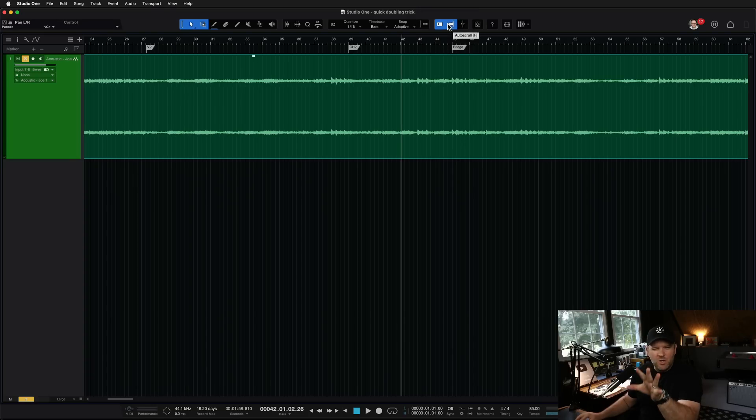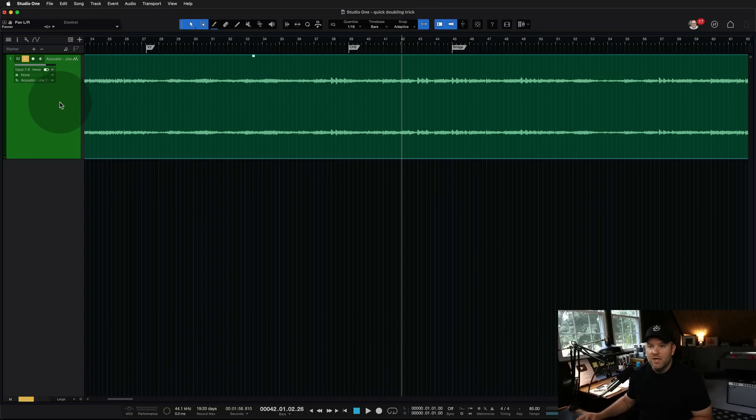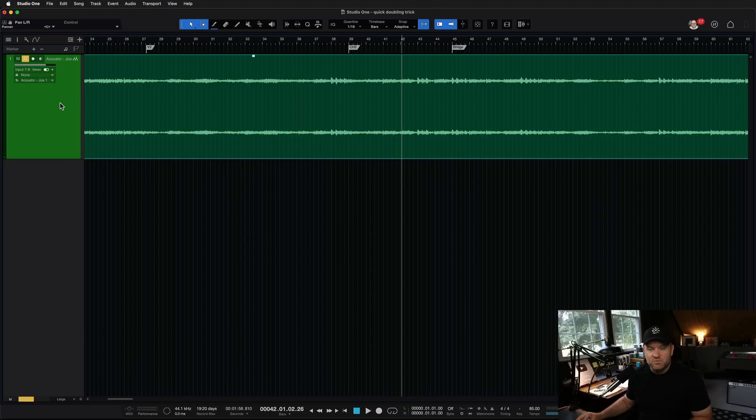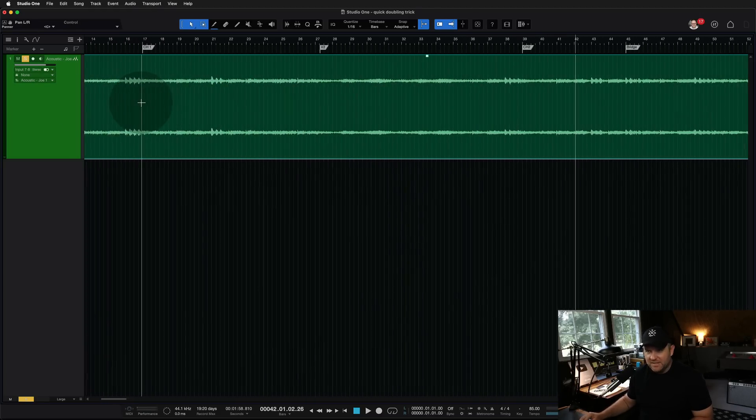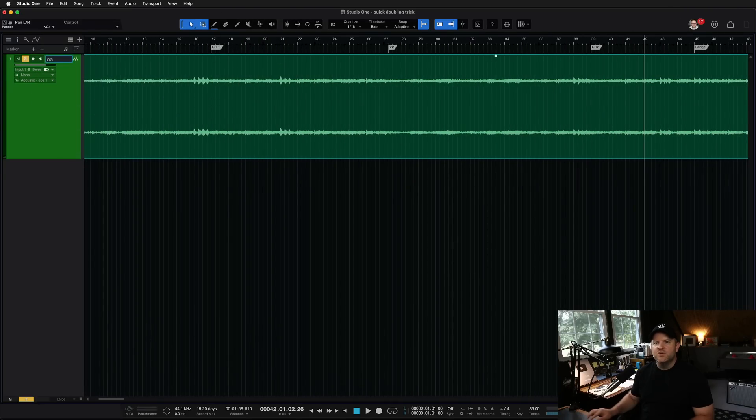So this applies. I know I'm showing you with this sweet little finger style guitar, but this can apply to rock guitars. Really, I've done this on so many different things. I'll show you how it works exactly here. So first we've got this, the primary guitar. We'll call this the OG. This is the original.